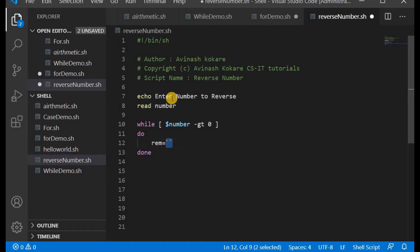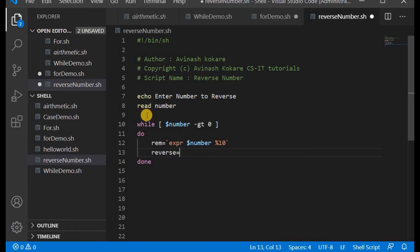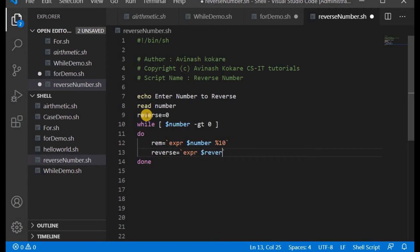We use backtick-expr for the mathematical operation — note these are backtick quotes, not single inverted commas. To extract the last digit we perform: remainder = `expr $number % 10`. Then we initialize reverse equals 0 before the loop, and inside the loop: reverse = `expr $reverse \* 10 + $remainder`. The star operator must be escaped with a backslash because star has a special meaning in shell.